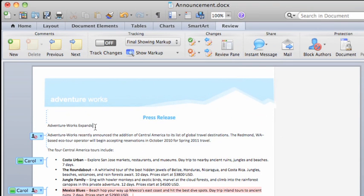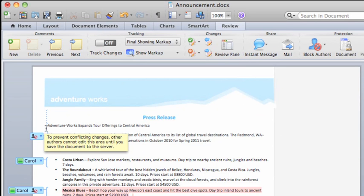Finally, let's make one more change, this time to the title of the press release. And move on to the next lesson, where we'll look at how to save changes and get updates from other authors.